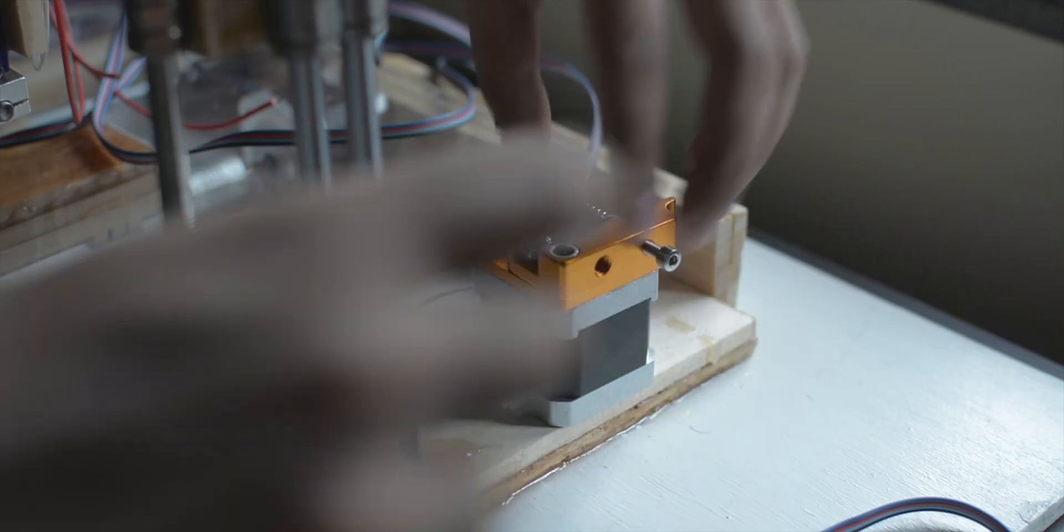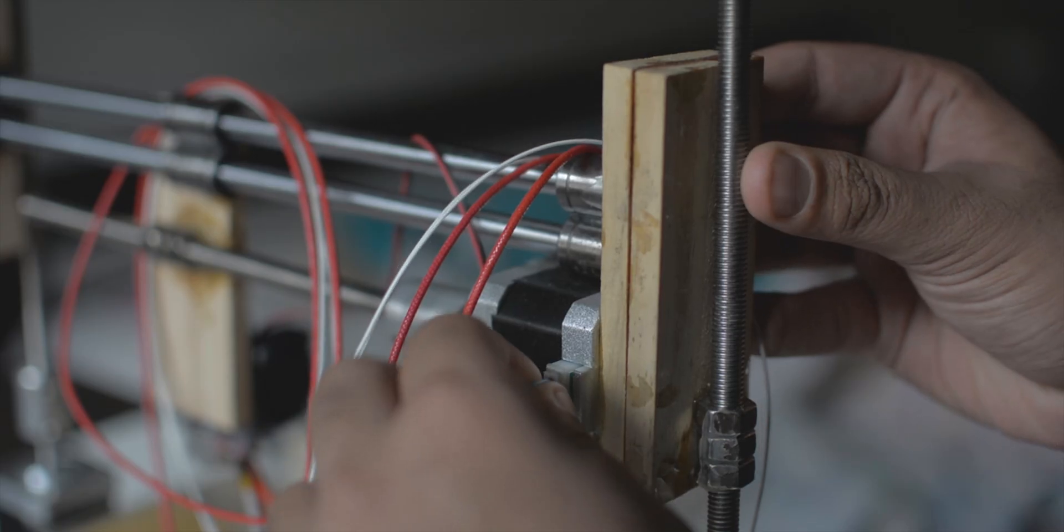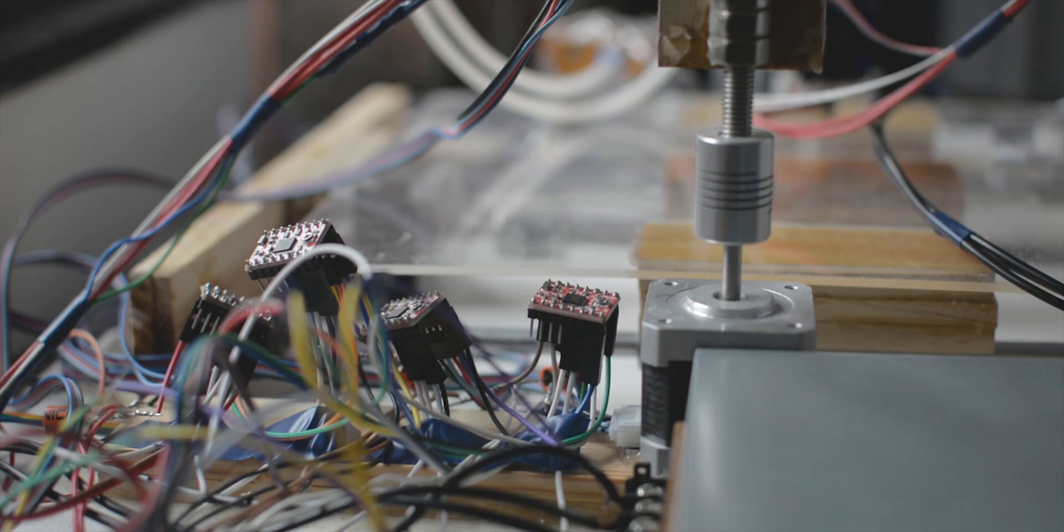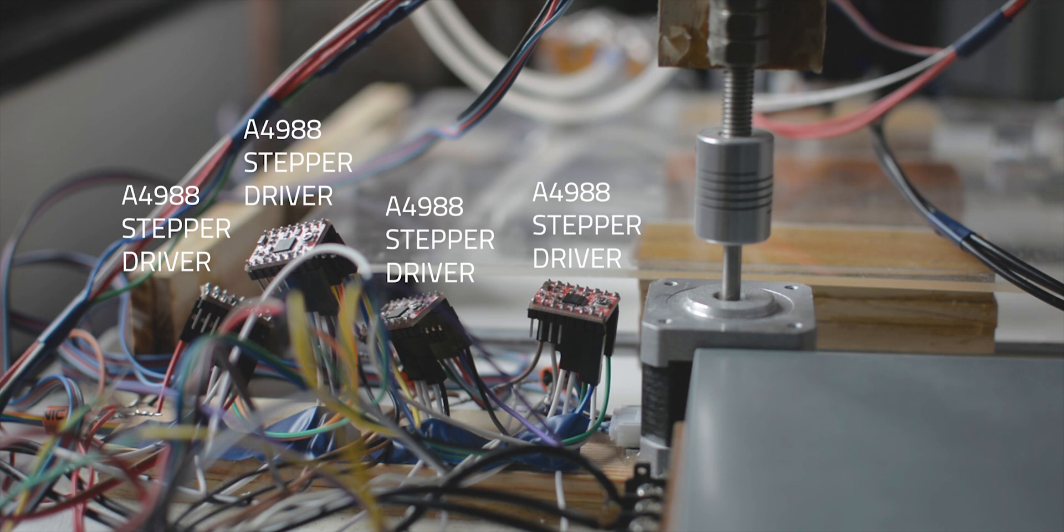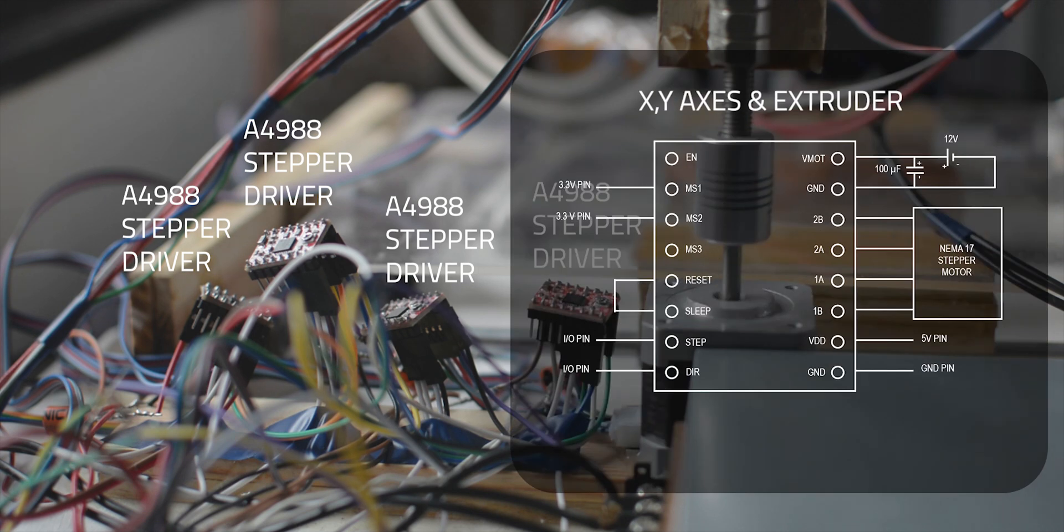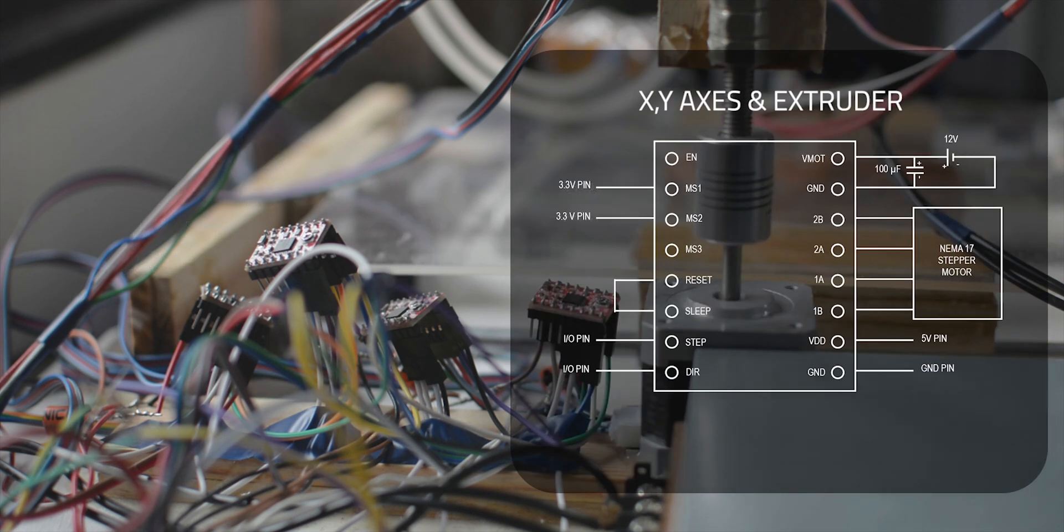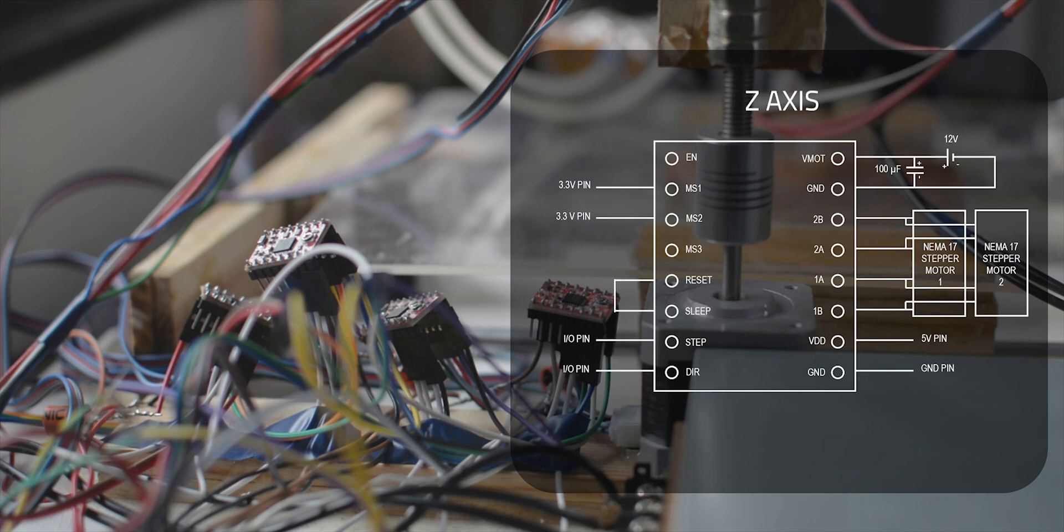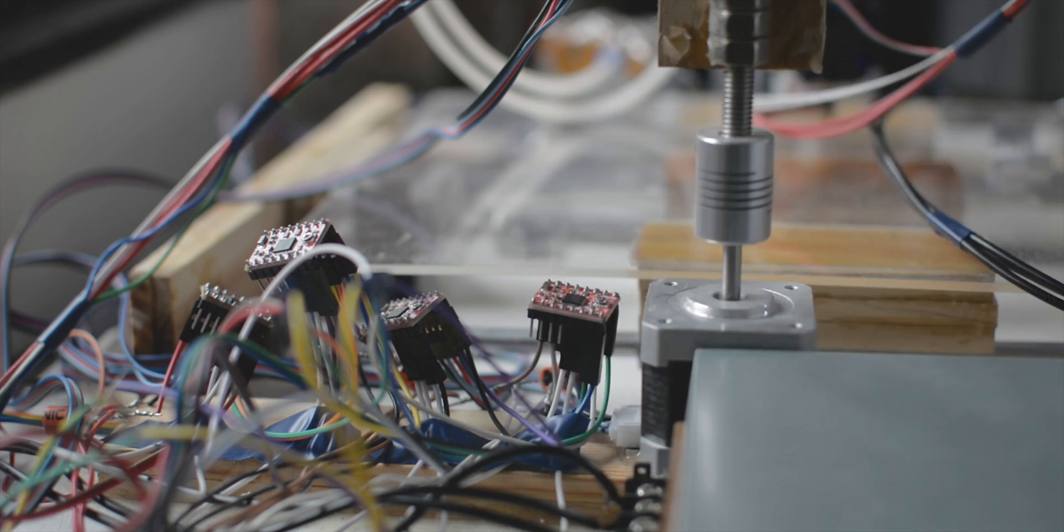I then connected all the stepper motors to stepper drivers and enabled 1-8 microstepping for smoother and quieter motion. For the Z axis, I connected the two motors in parallel to the same stepper driver. So, when you're doing all of this electrical work, you want to be very careful. And, just speaking from experience, try not to short your power supply. Unless you particularly like the smell of burning.